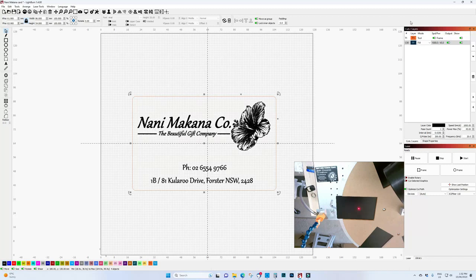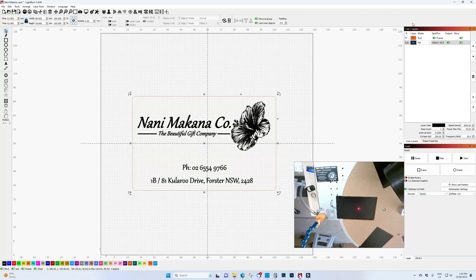I have a business card ready to go. My settings are speed 1000, power 45, frequency 20 on a 30 watt JPT fiber laser.